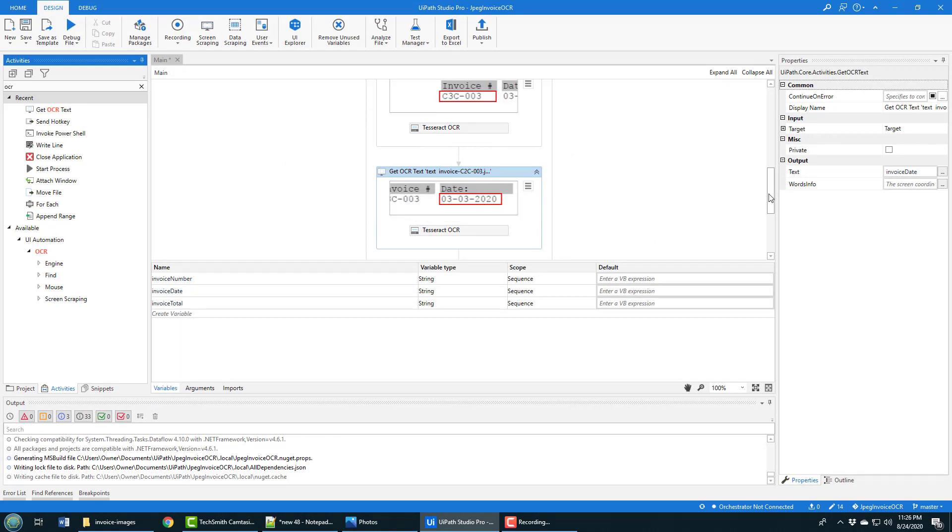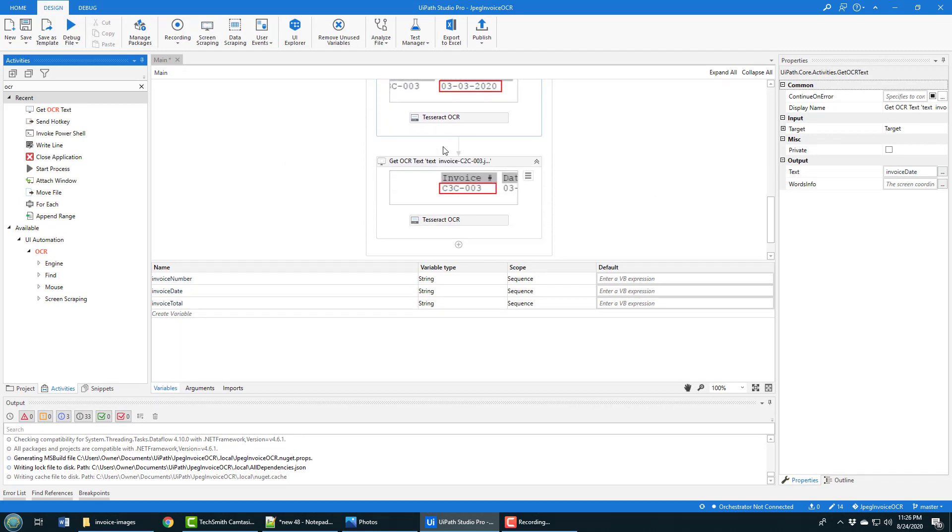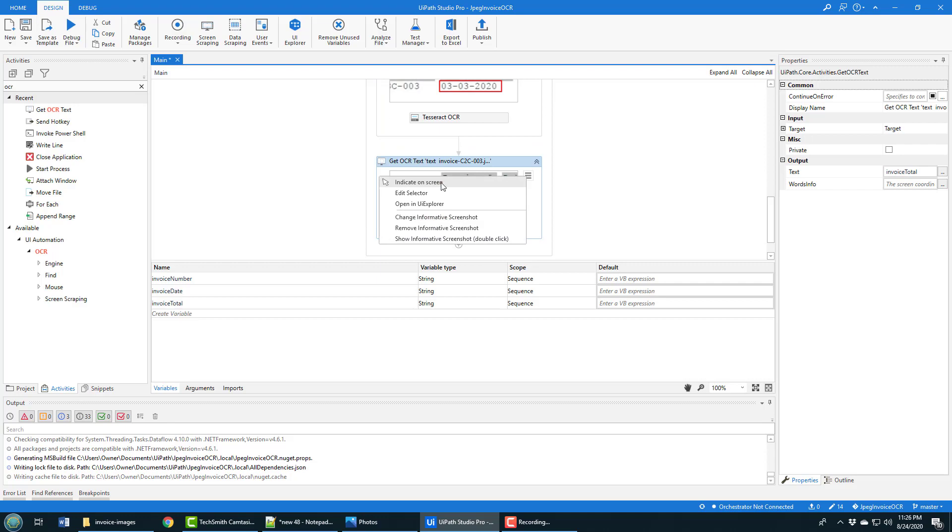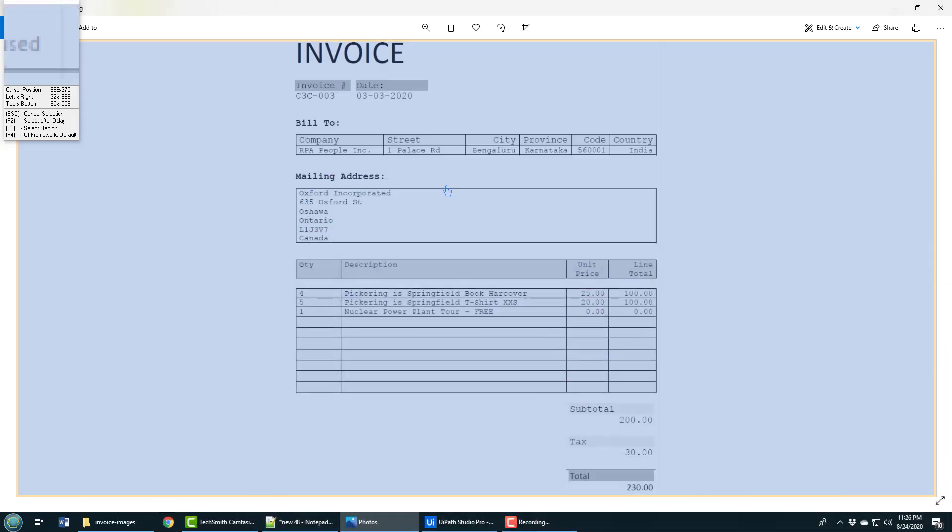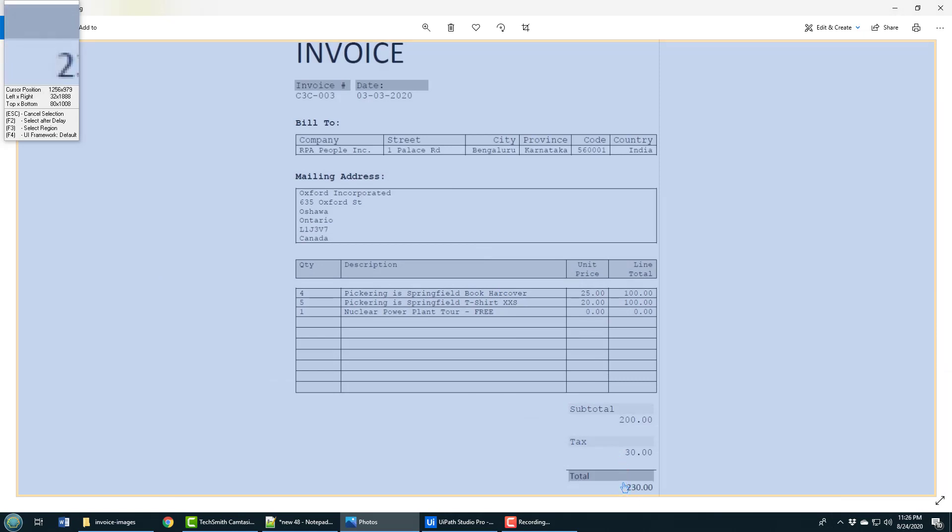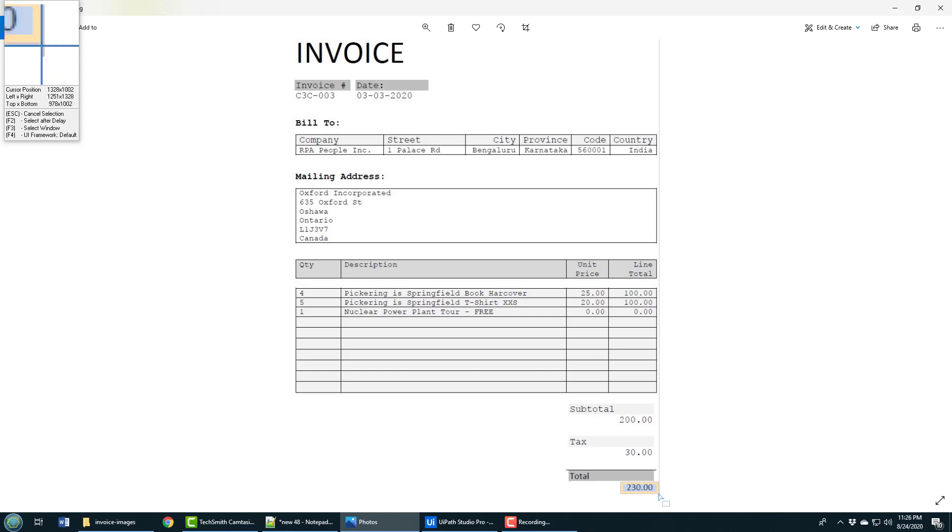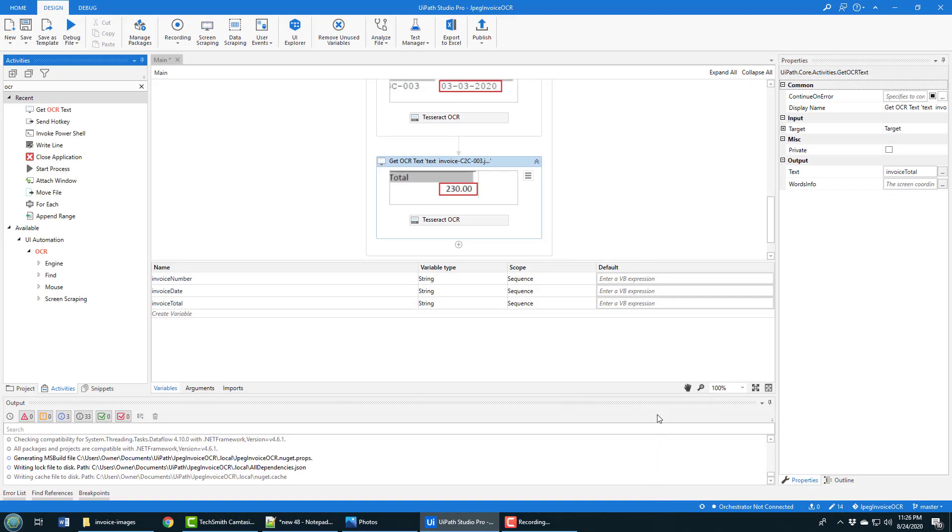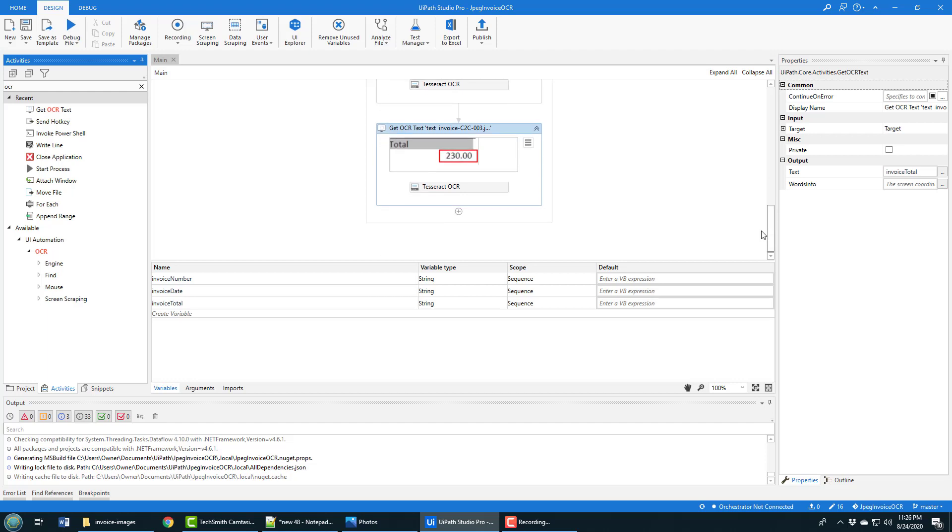Finally, this will be the invoice total, so again, indicate on screen, click function F3 and then highlight - in this case it's going to be the total. Now I've got all of my OCR working.